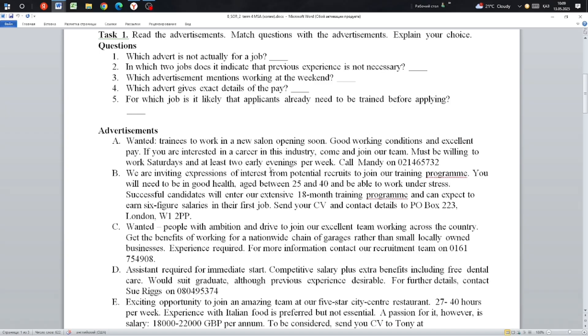Number three: Which advertisement mentions working at the weekend? It is A.